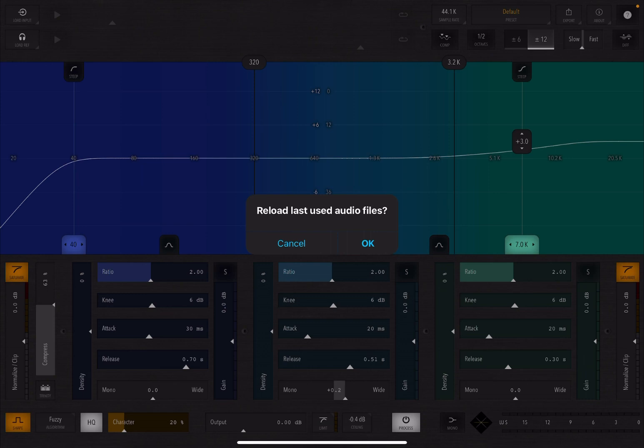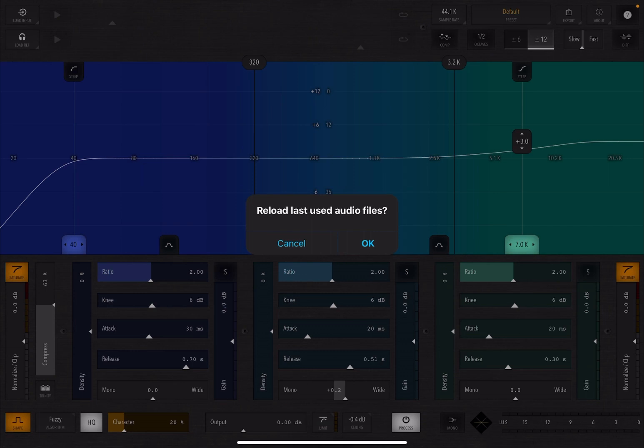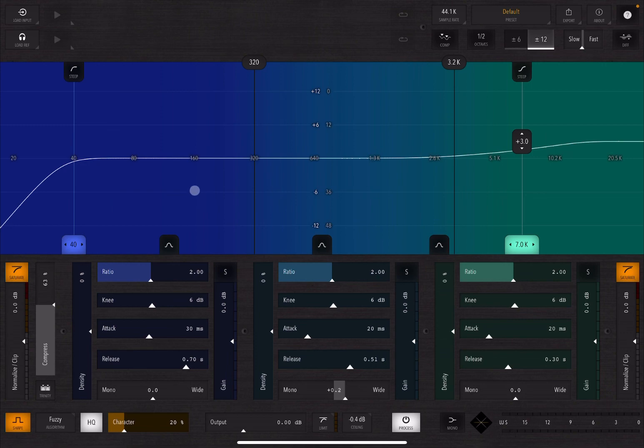If you used Trinity before, it's going to ask you to reload the last used audio files, and you can go ahead clicking OK or click cancel. I'm going to click cancel. Let's go through a little bit of controls for this introductory video, as there is quite a lot. Let's start from the top left.